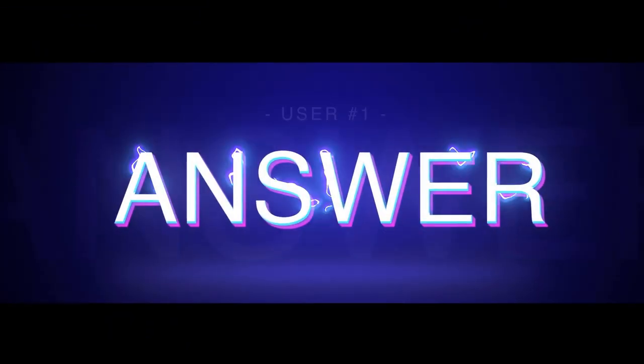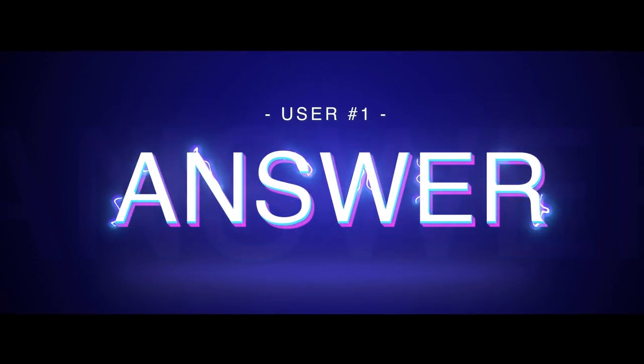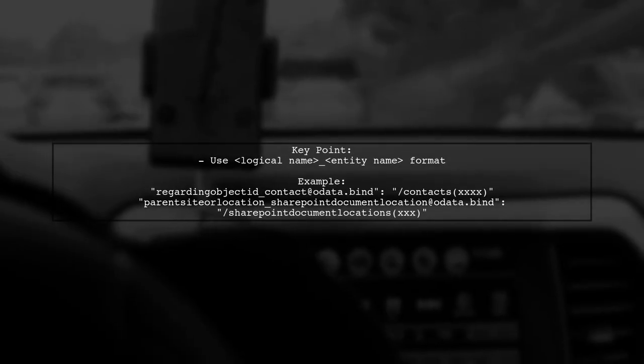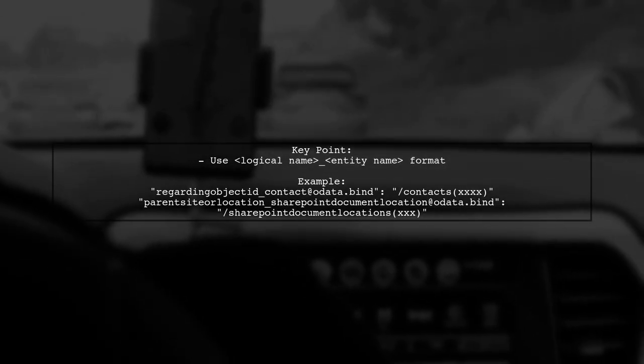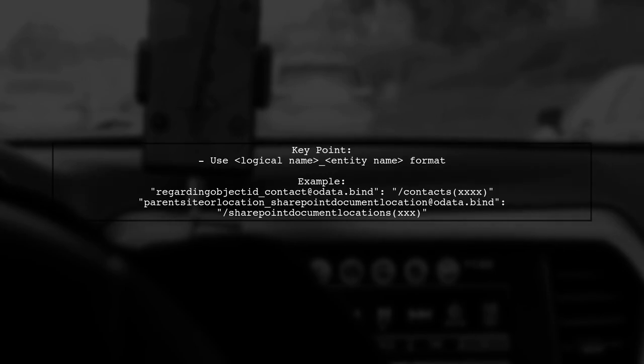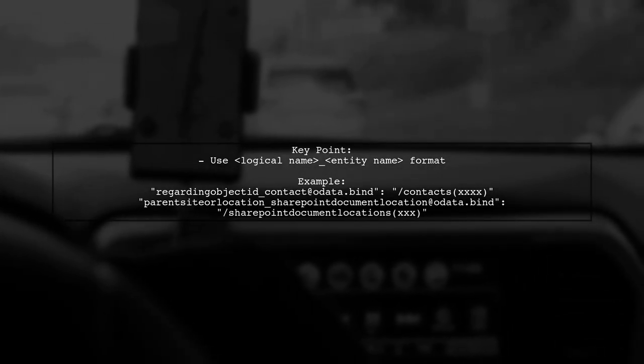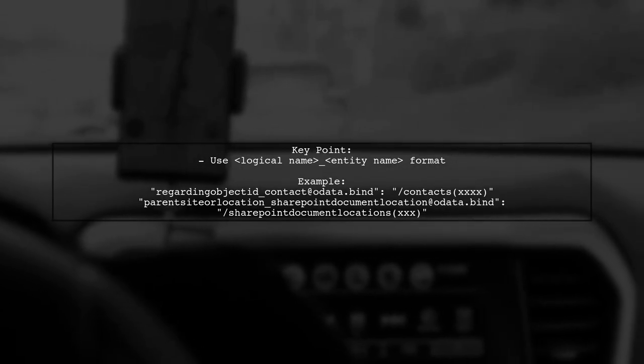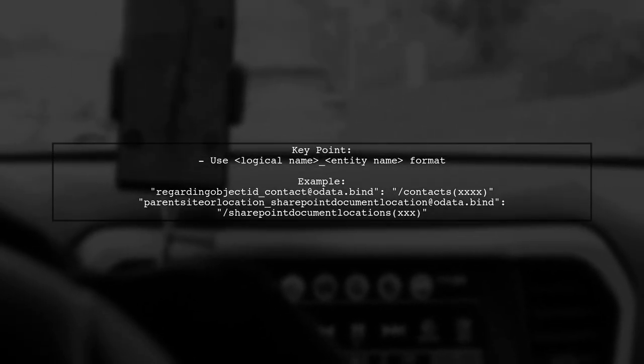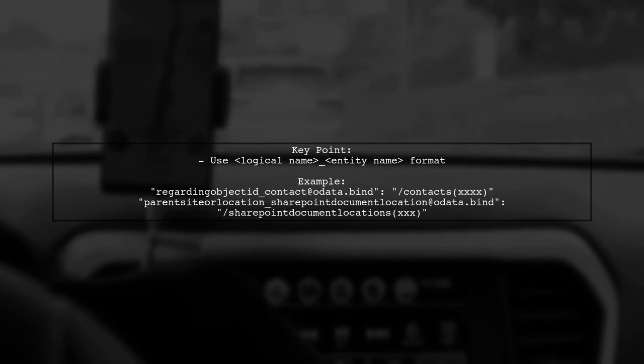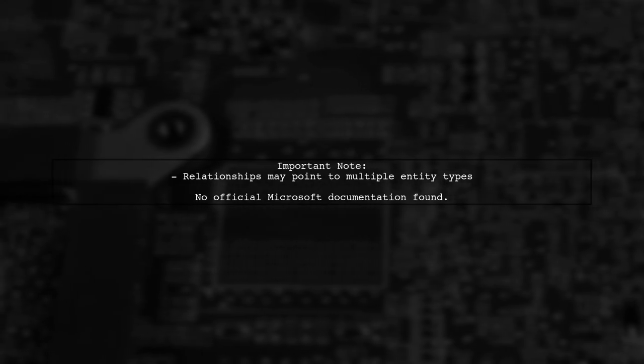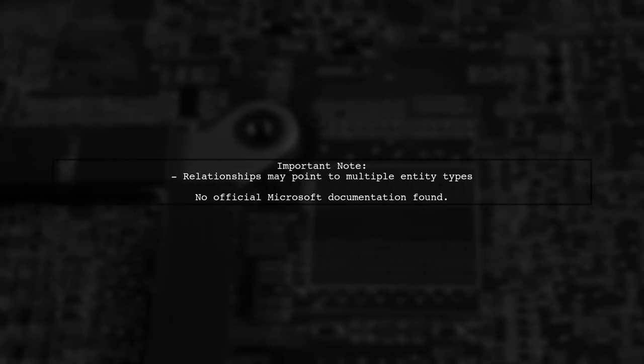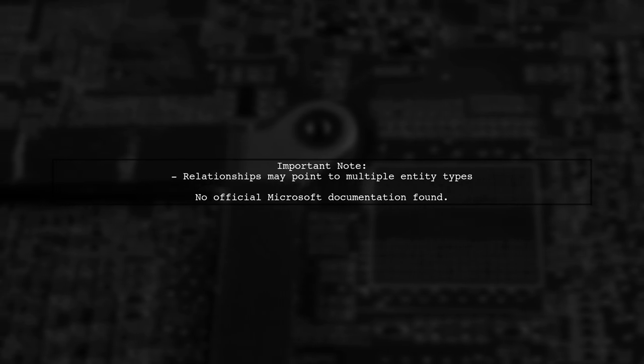Let's now look at a user-suggested answer. When creating records via Web API, you might encounter an undeclared property issue. In some cases, you need to use a specific format for the property names. This format is particularly important when dealing with relationships that can point to multiple entity types.